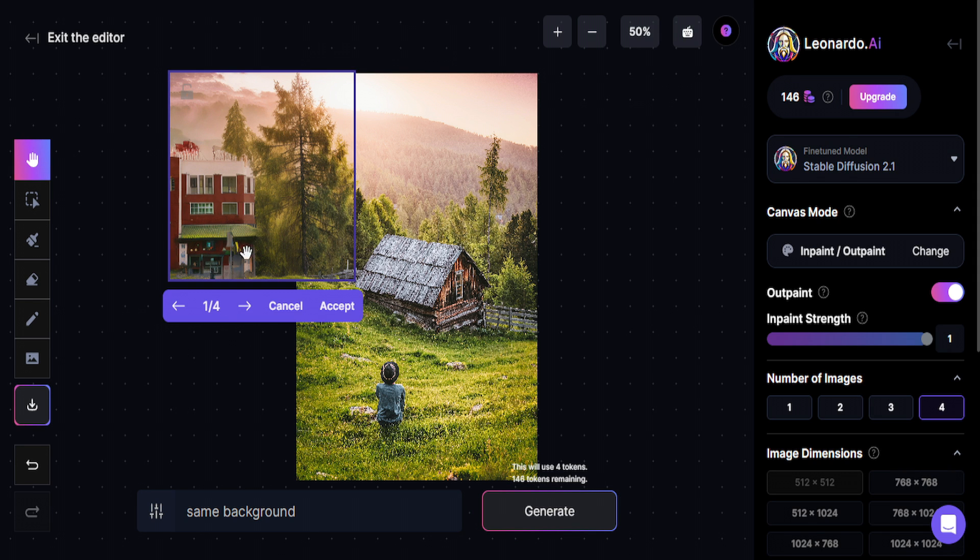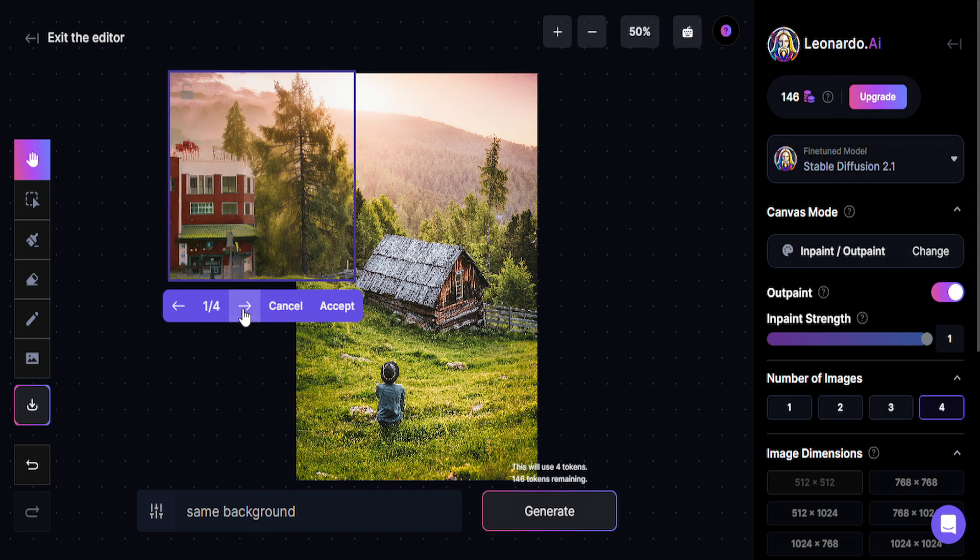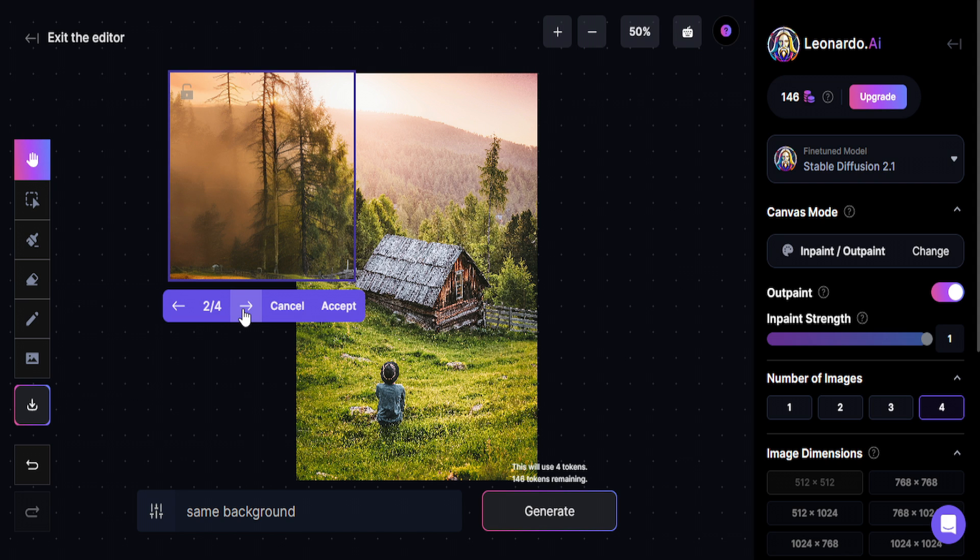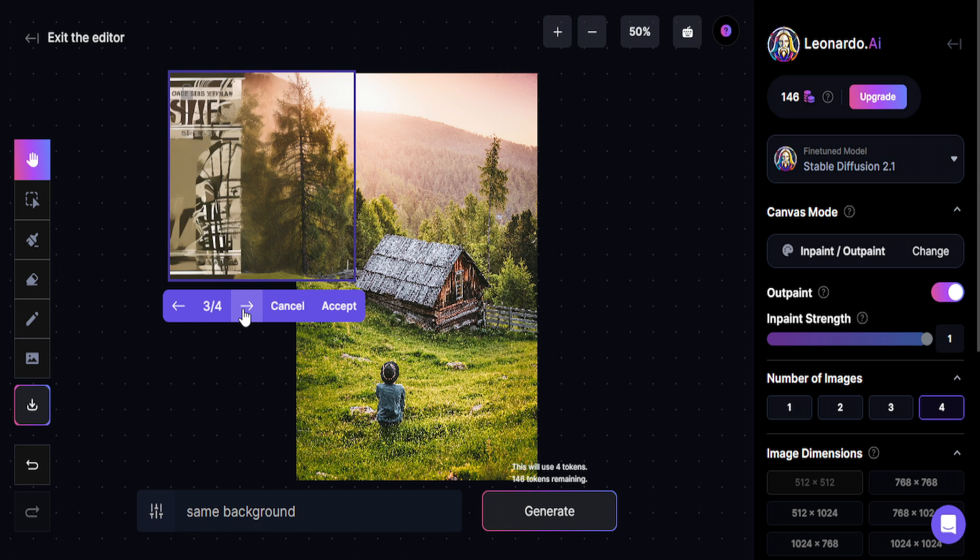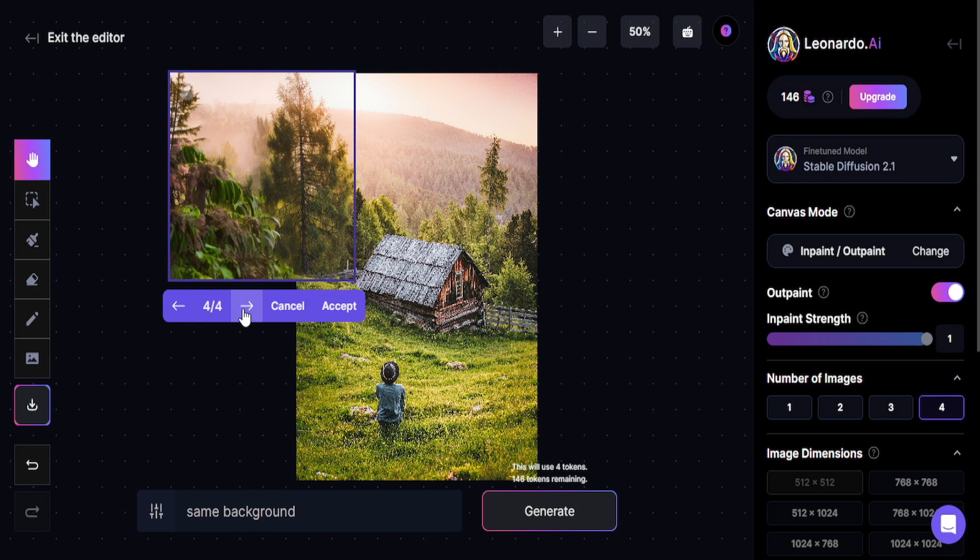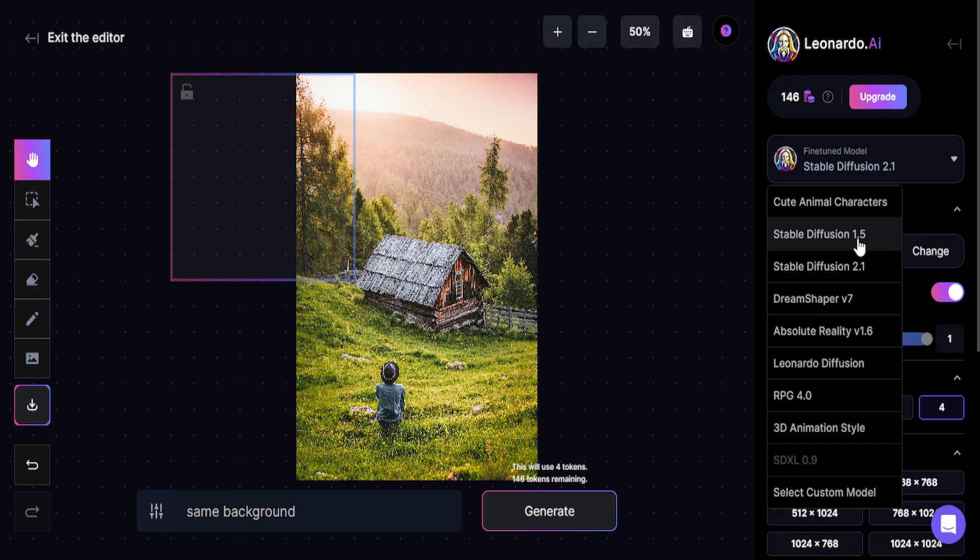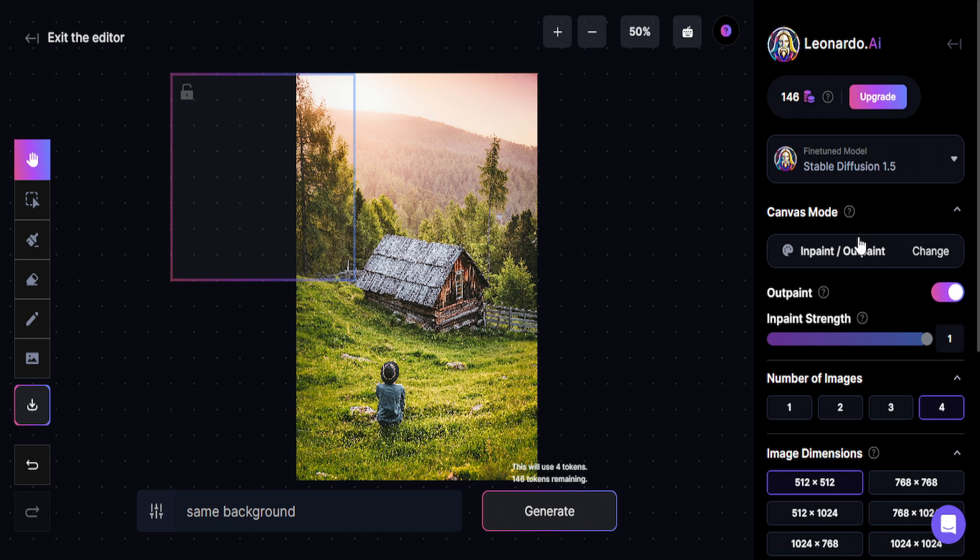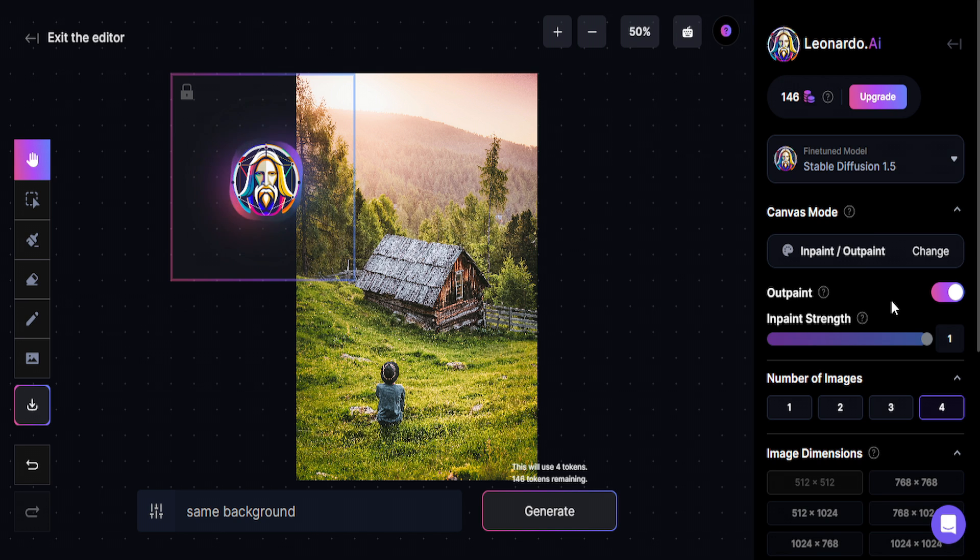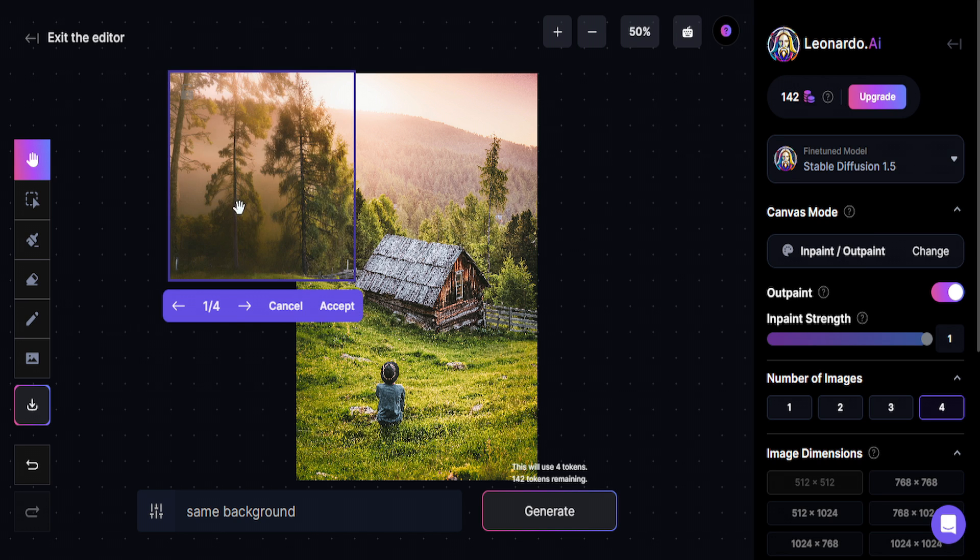So here it is. I have four results. I didn't like the first, so I'm going to click here. This is a little bit better. No, I didn't like any of it, so I'm going to cancel. And I'm going to change my fine-tuning model to Stable Diffusion 1.5. So I'm going to try again and let's see what happens.